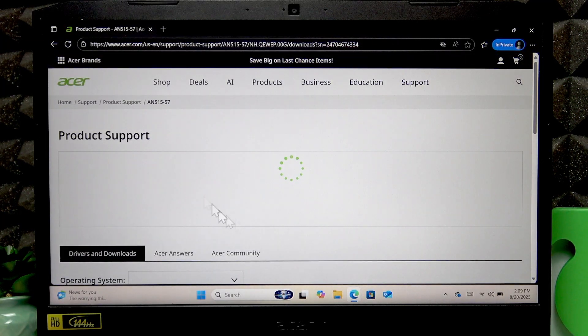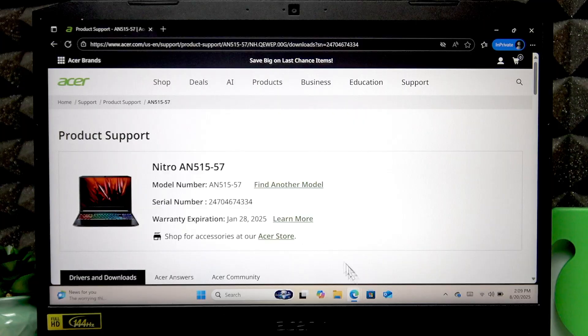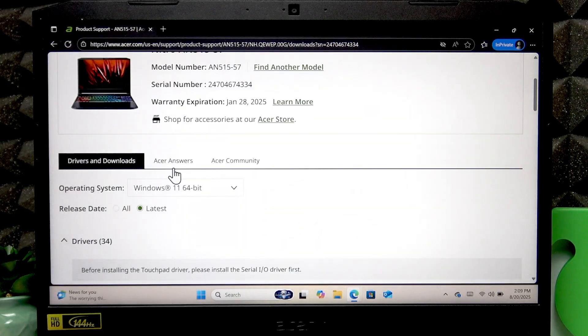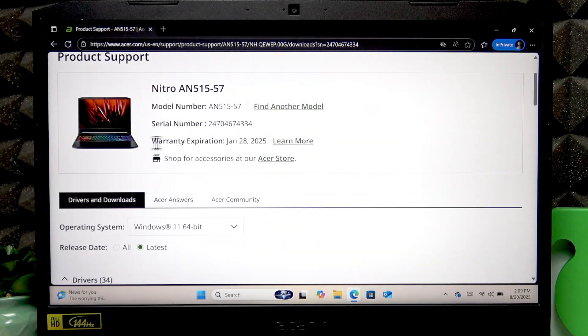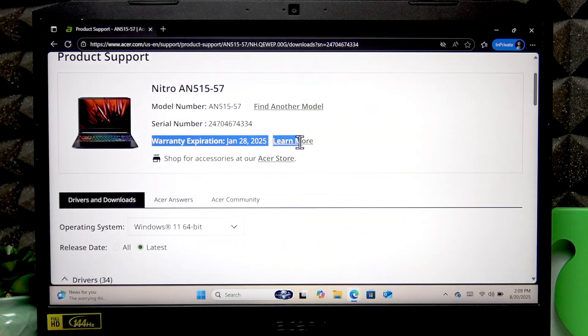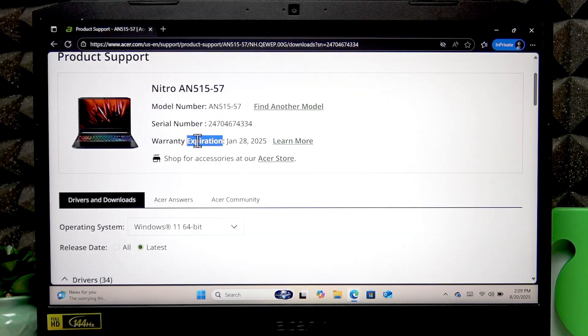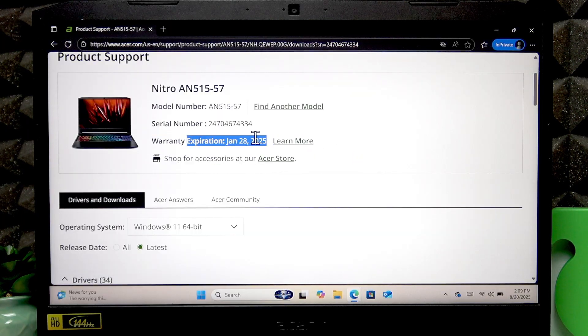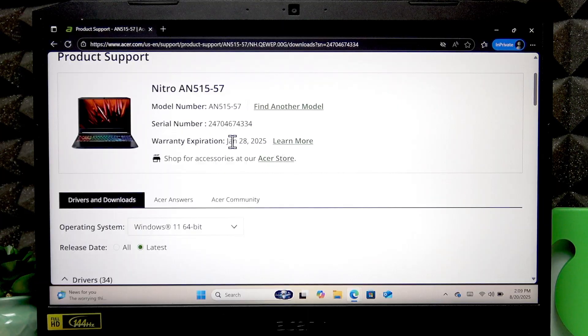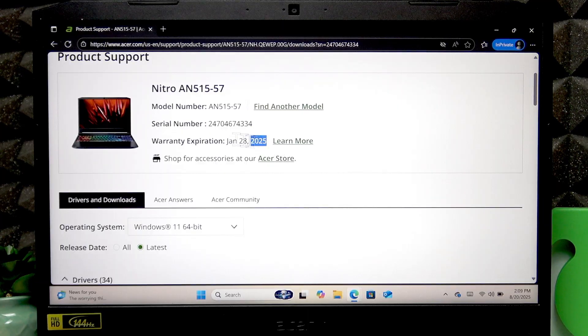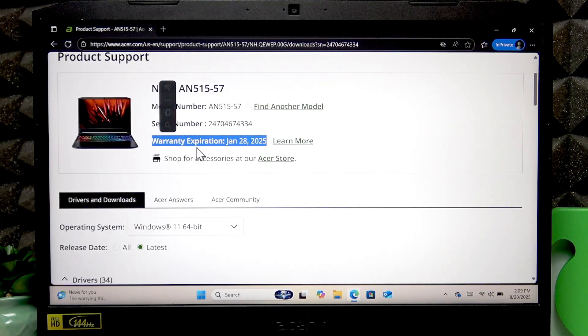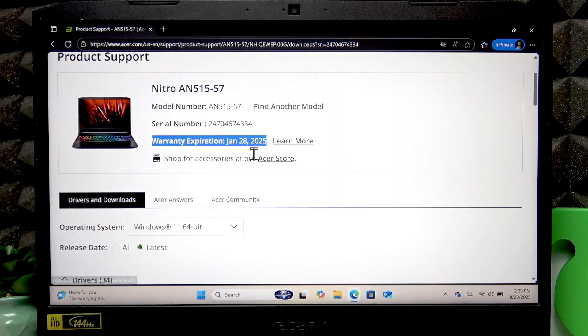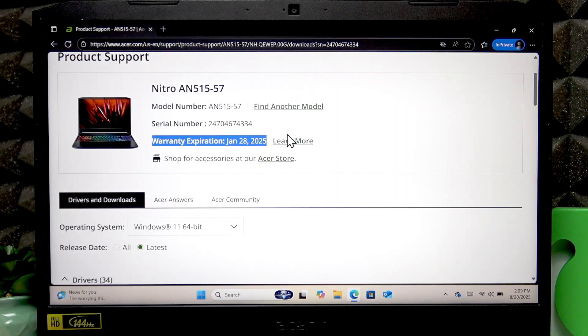Let me reload this page. Okay, and after reloading this page, I can see the warranty expiration date right here. And for me it's January 28, 2025. That means that my warranty is already expired.